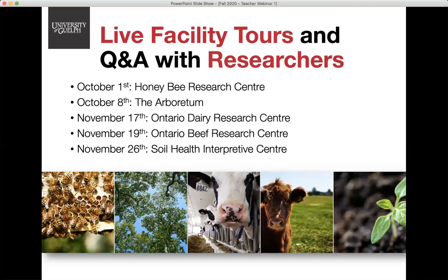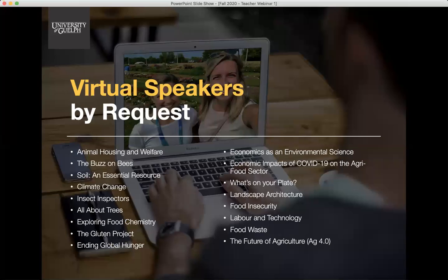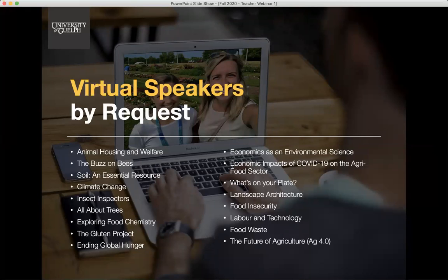The next opportunity is virtual guest speakers, which takes the place of our typical on-campus and in-class experiences. Specialists in a variety of different fields have offered their expertise to speak to your class about over 15 different topics. To book a speaker, you can review the available topics and complete a request form on our website. On the form you'll indicate a few options for dates and times, and we'll coordinate with the speakers to confirm. Prior to the speaker visit, you will be provided with a pre-event activity instruction that your students can complete on their own.